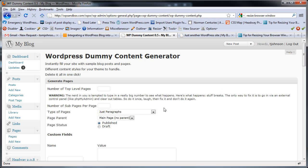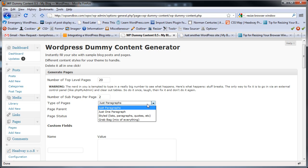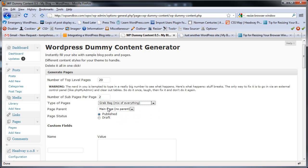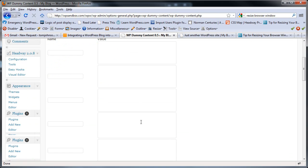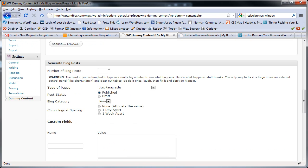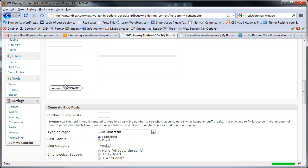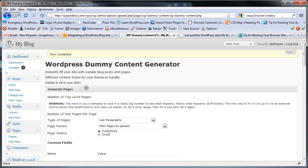We have some options. Let's do 20 top-level pages and two sub-pages per page. We'll get a whole mix of formatting on each page and have them published. Don't worry about the custom fields. I believe you have to do them separately, so we'll first create the pages.